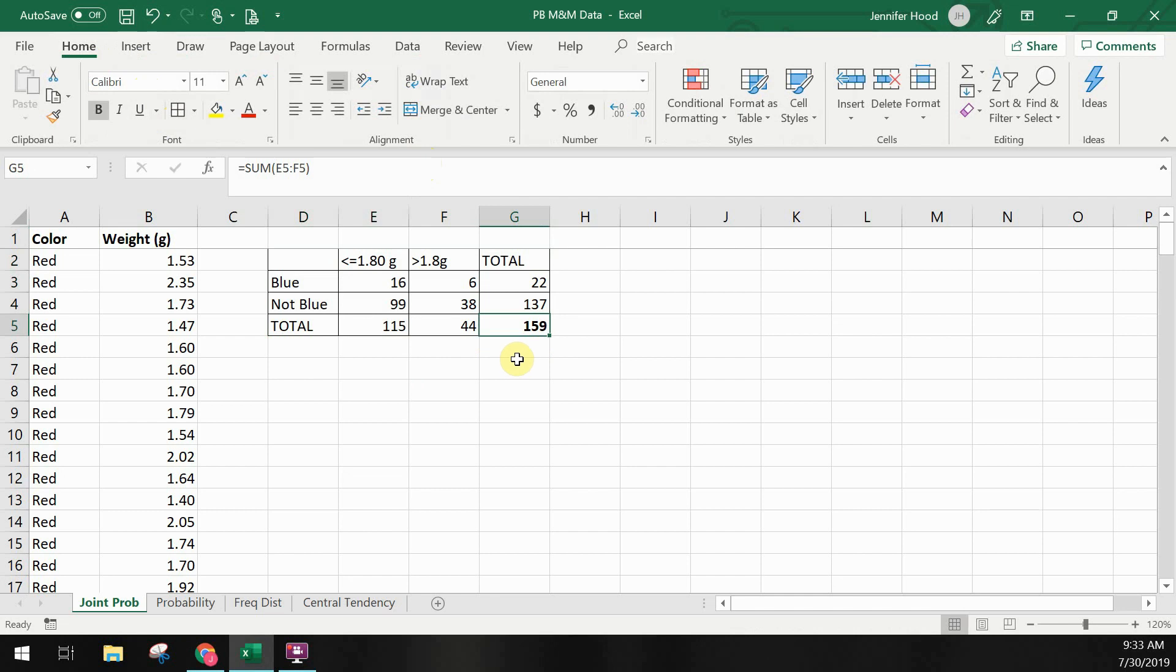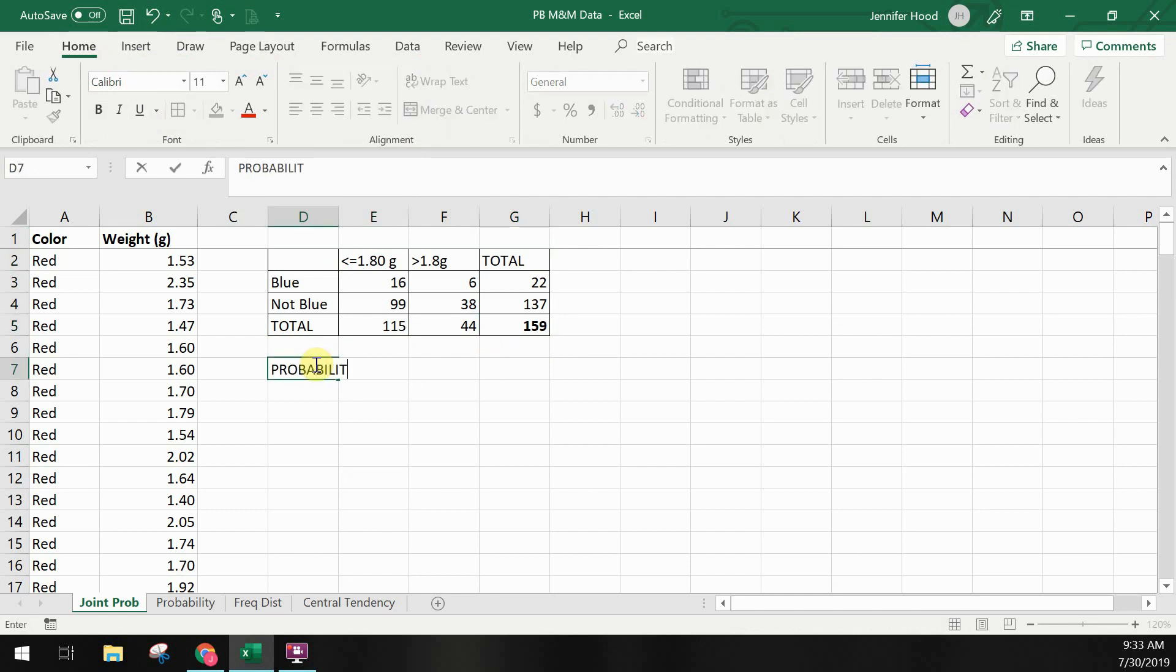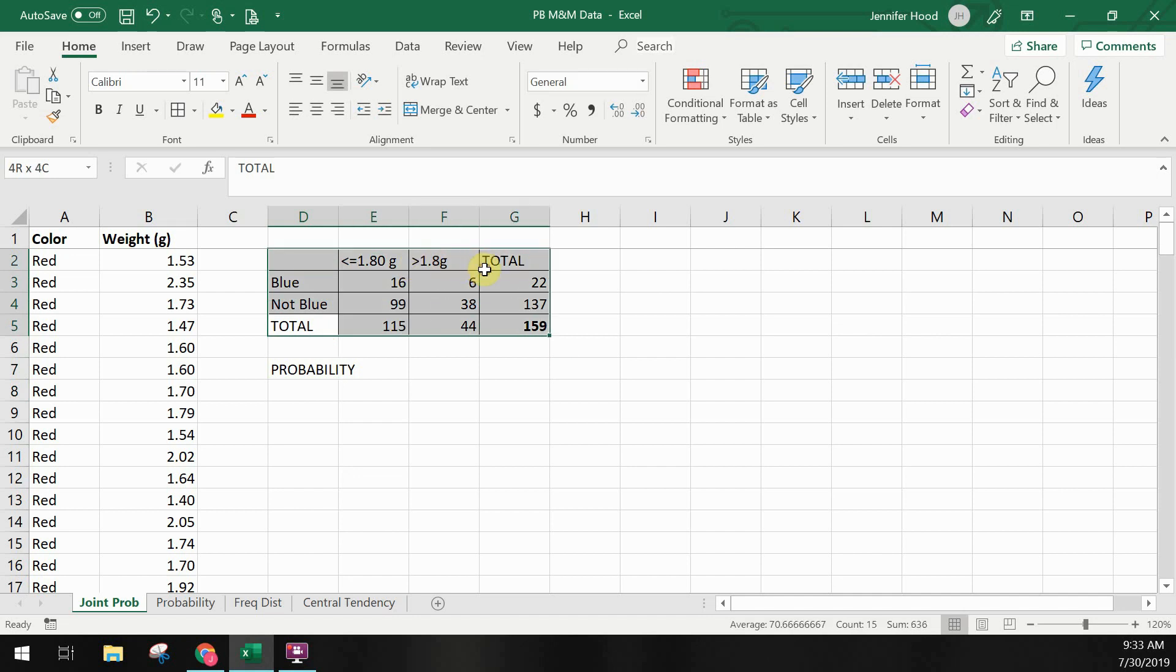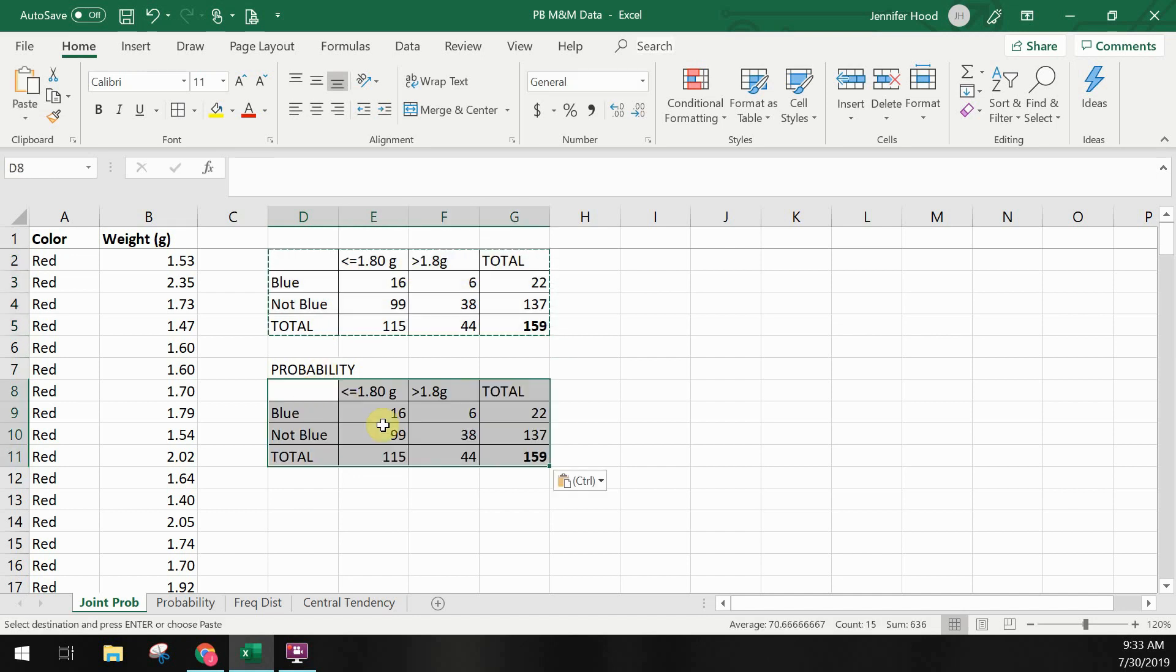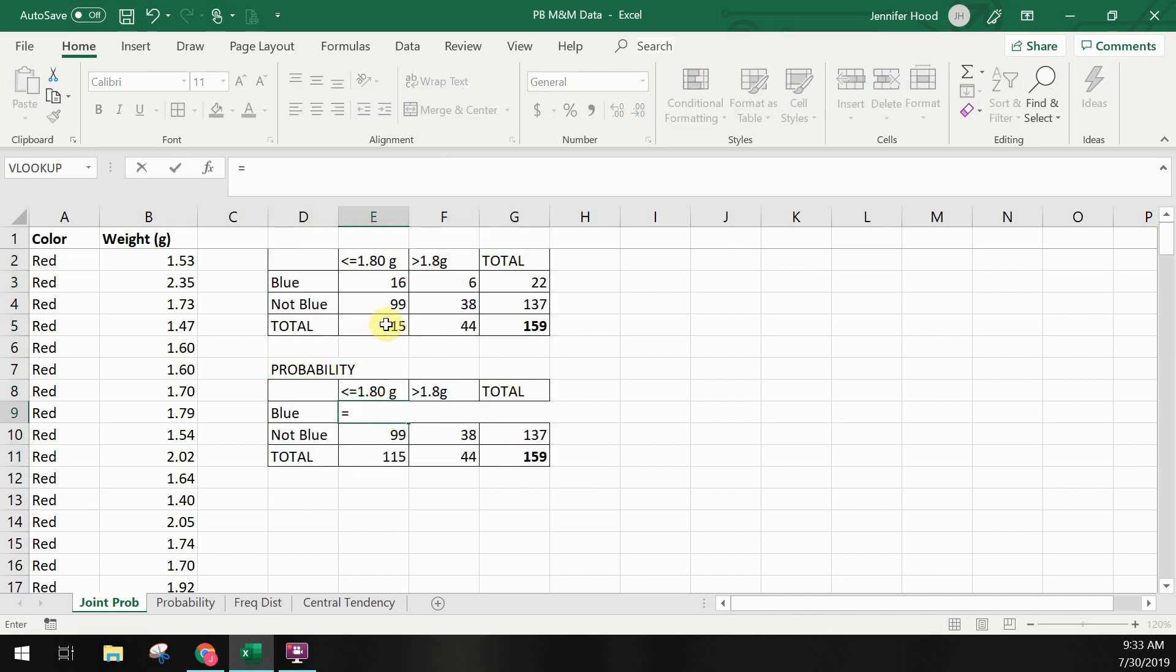Now I'll create a probability table. I'm just going to copy the frequency table I had and then update my formulas to take each result in my table and divide it by 159, which is that total of samples in the set of data we're working with.